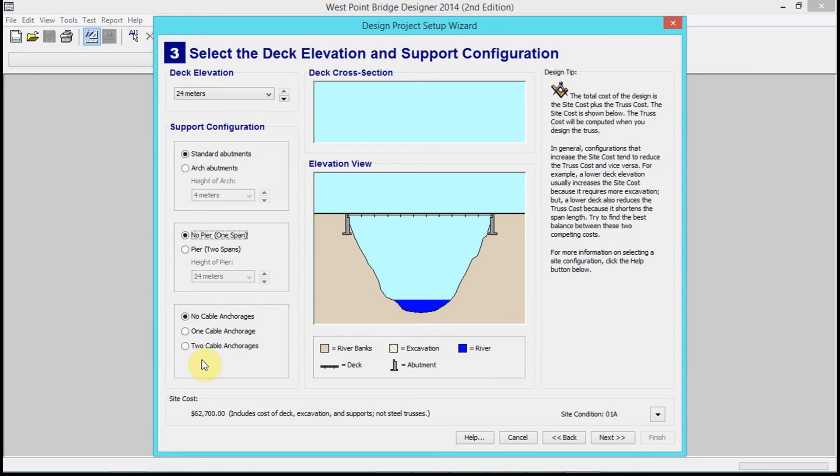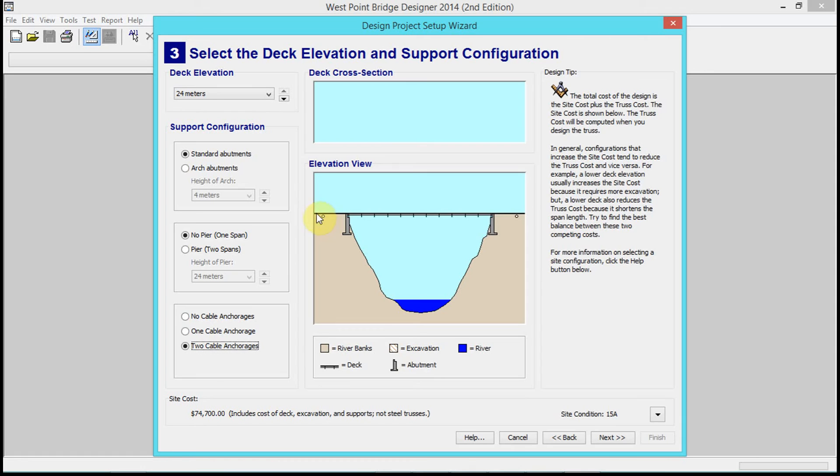You can add cable anchorages if you want. Notice those are just spaces outside the thing. You can add one or two cable anchorages. They don't add any cost, they just add an additional way to anchor the thing to the site.